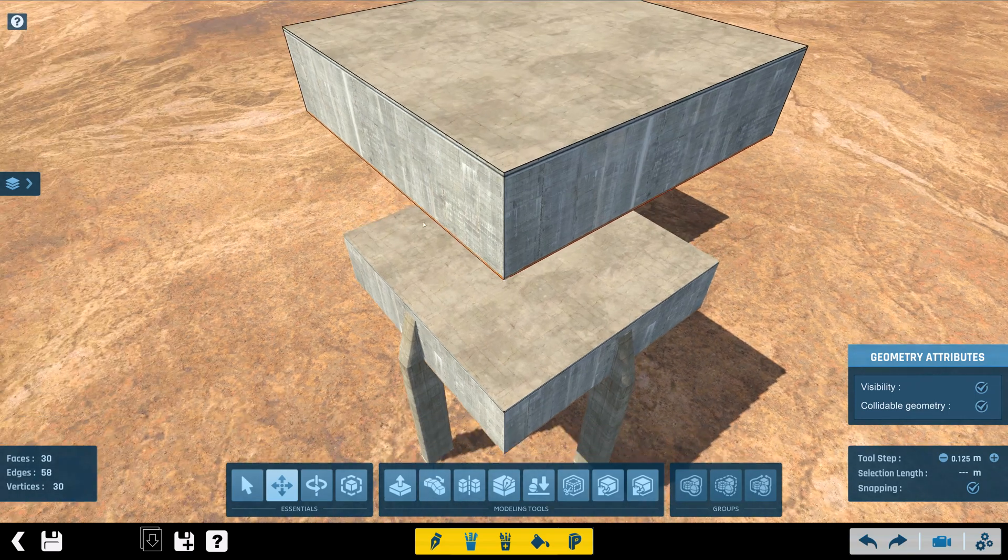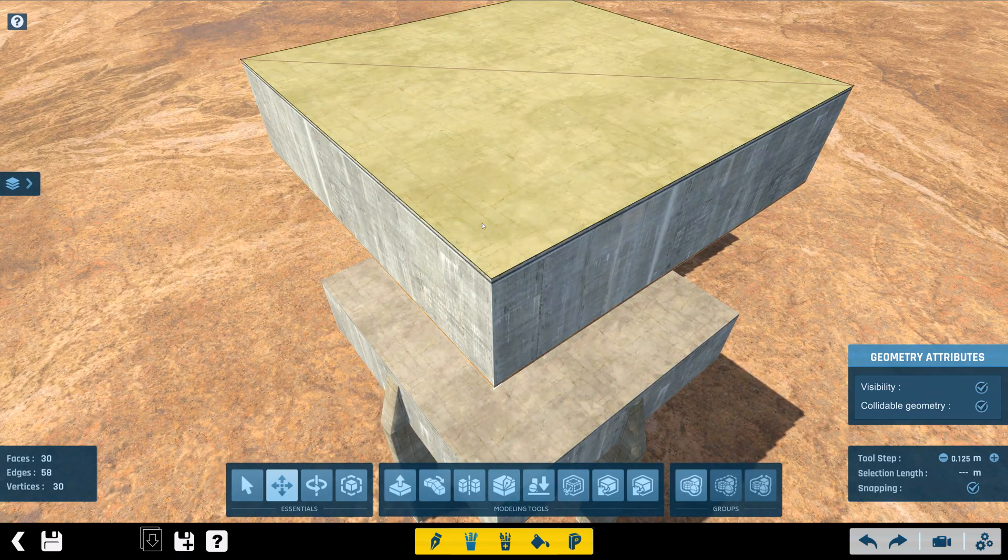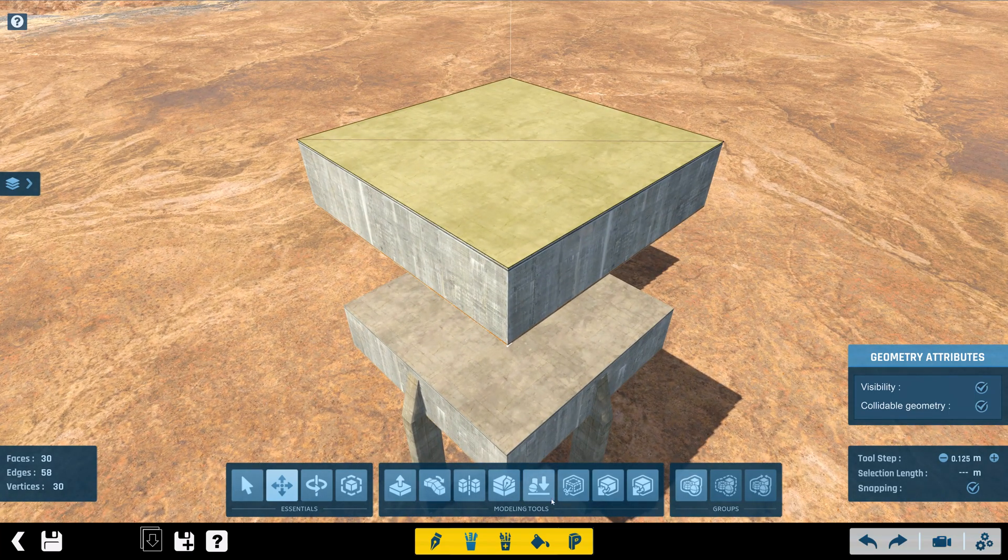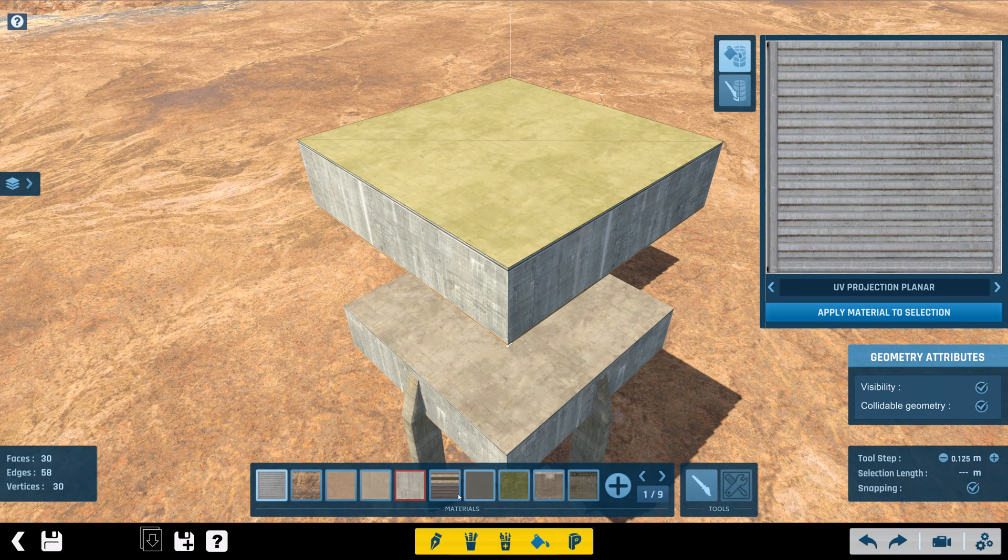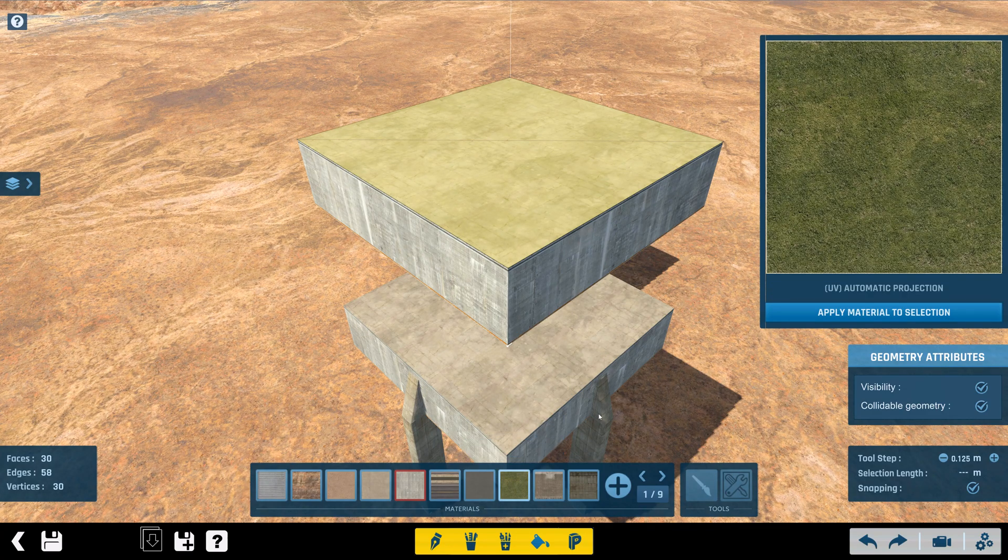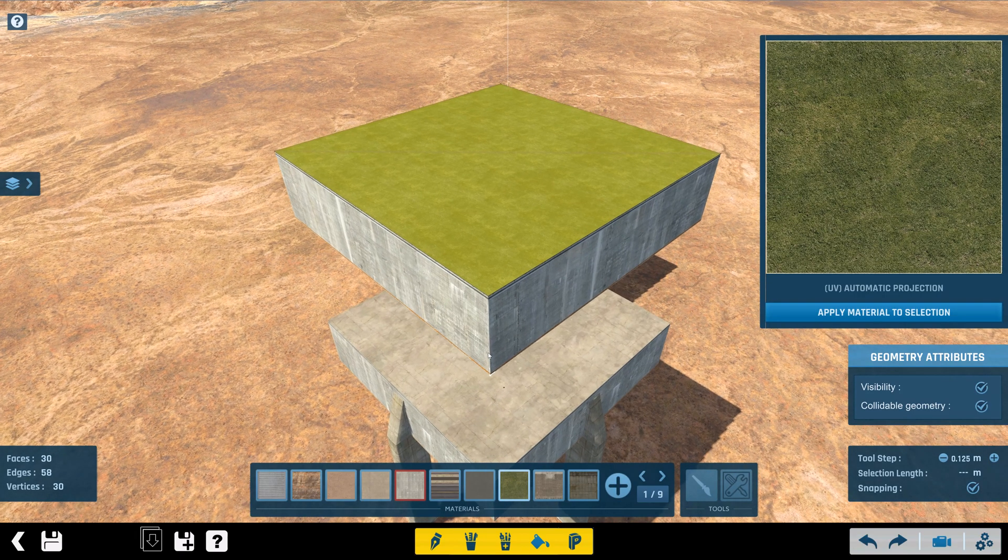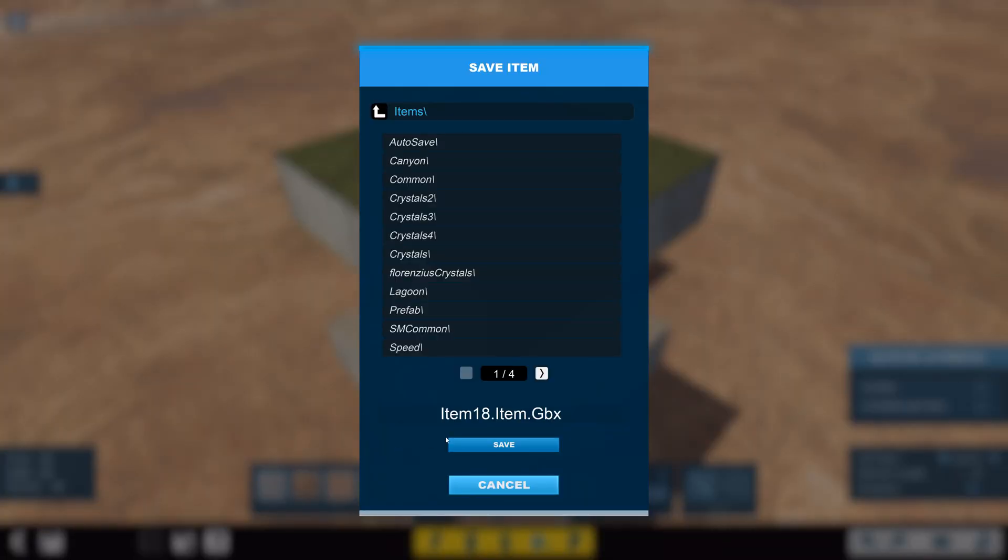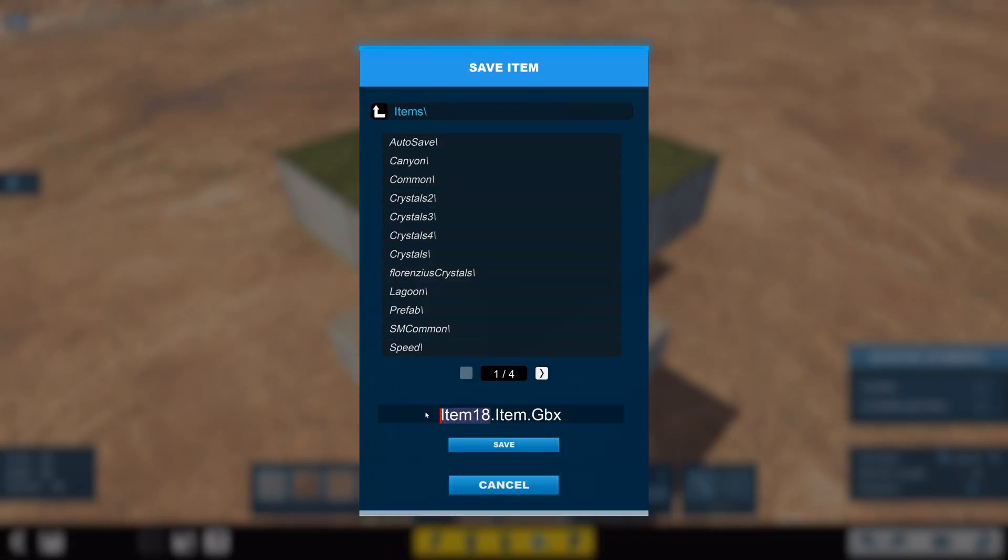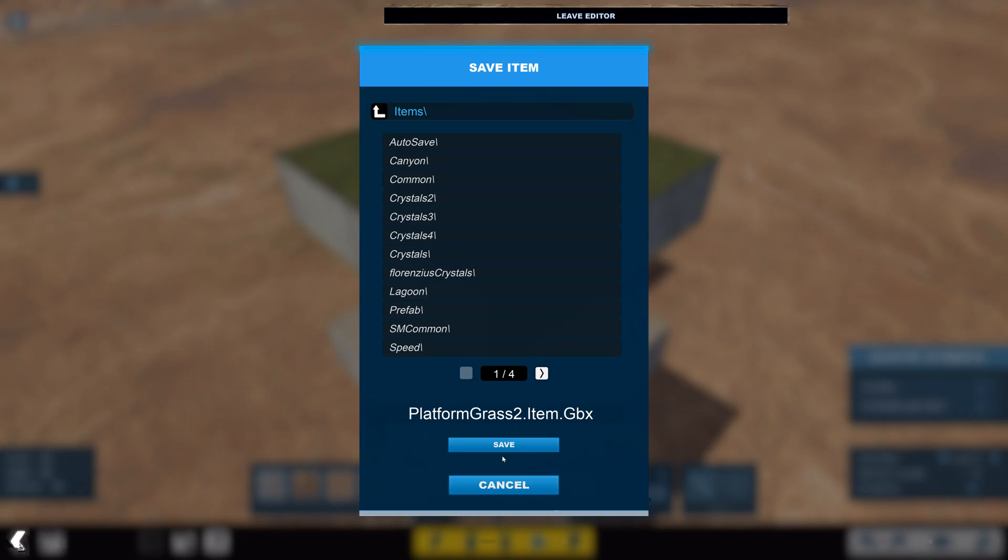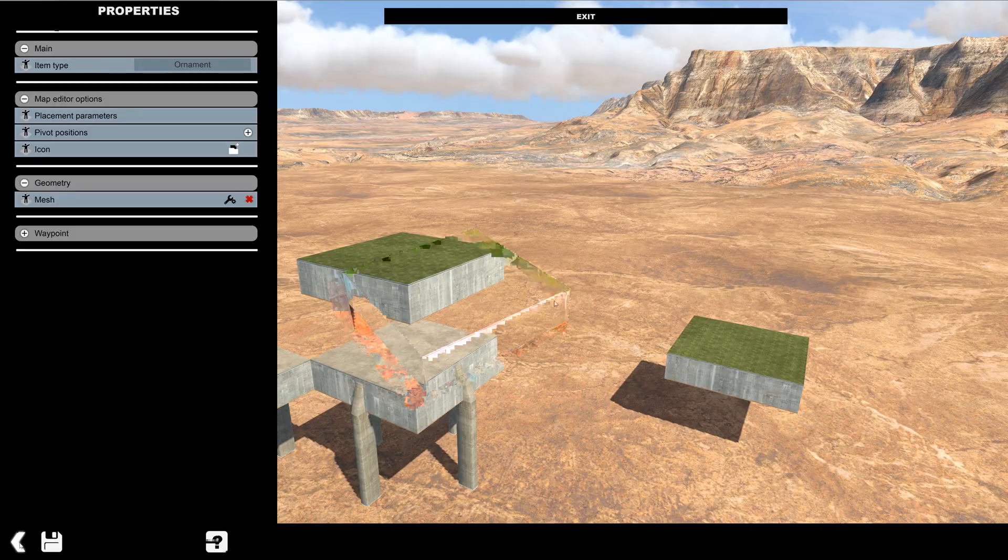I'm going to go into mesh modeler and I'll just select the top. Change the surface to grass. I'm going to save it, say platform grass 2. Then back all the way out.